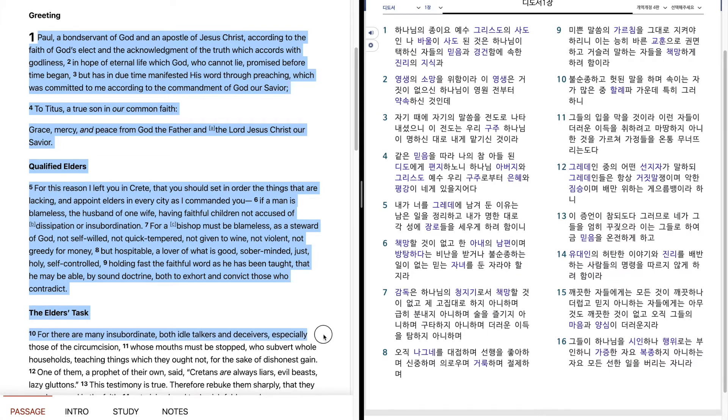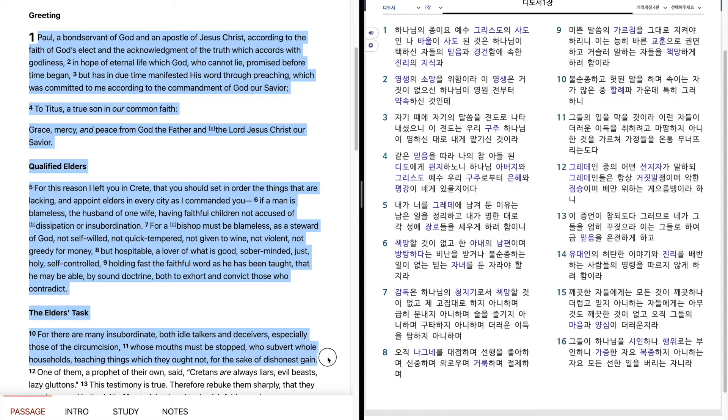For there are many insubordinate, both idle talkers and deceivers, especially those of the circumcision, whose mouths must be stopped, who subvert whole households, teaching things which they ought not, for the sake of dishonest gain.